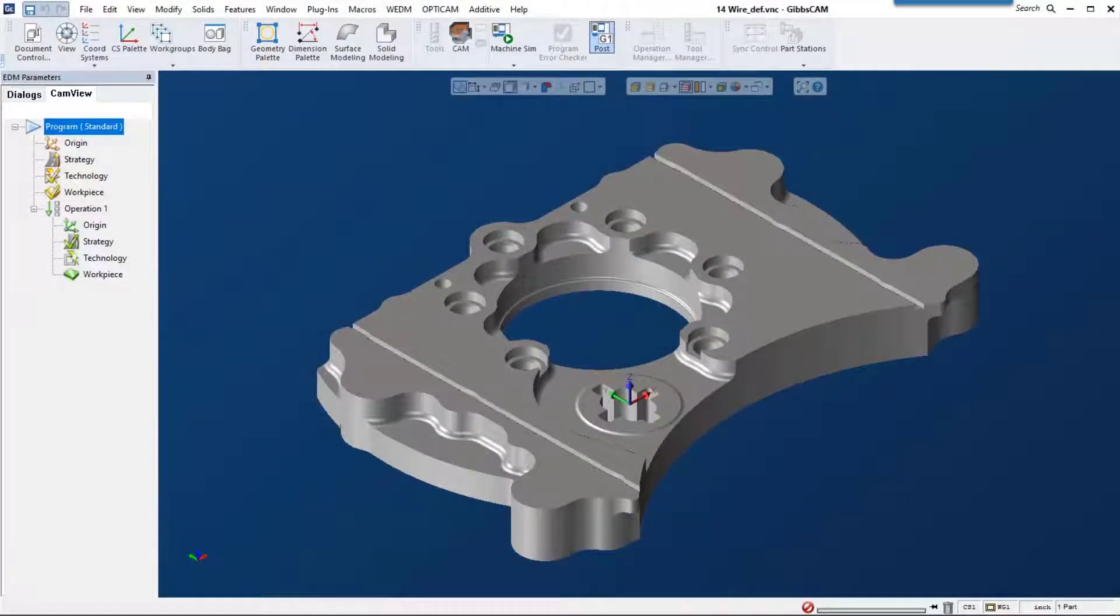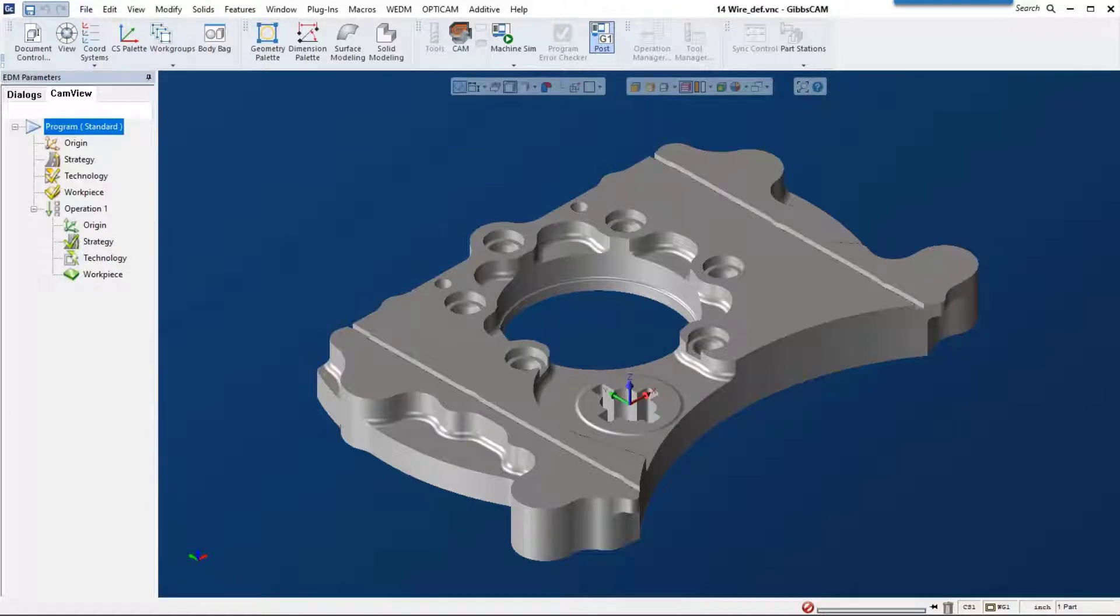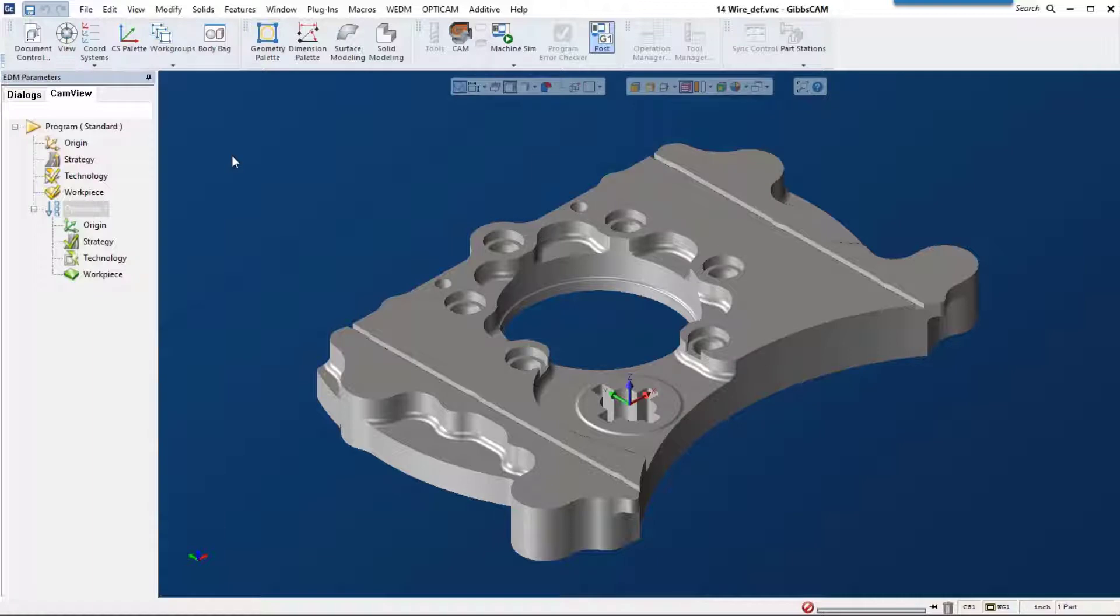Gibbs cam 14 now offers an industry-leading wire EDM solution. Let's get started and show you how easy it is to program your wire machines right inside of your Gibbs cam window.